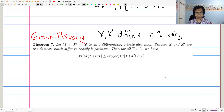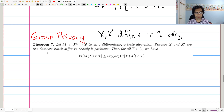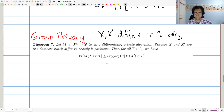Let's take a look at the theorem statement. Suppose M is a differentially private algorithm, and suppose we have X and X-prime which are two datasets differing in exactly K positions — before we were looking at K equals one, but now K positions. Then for all subsets of the range, we have basically exactly the differential privacy guarantee, except instead of epsilon, we're going to have K times epsilon.